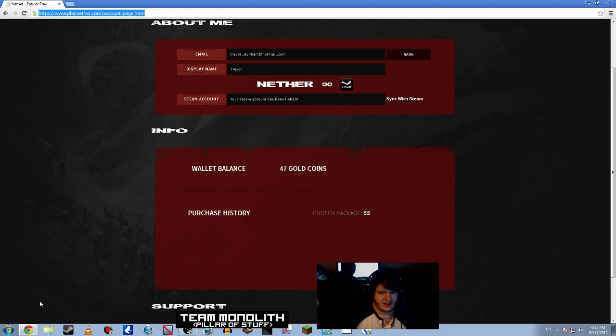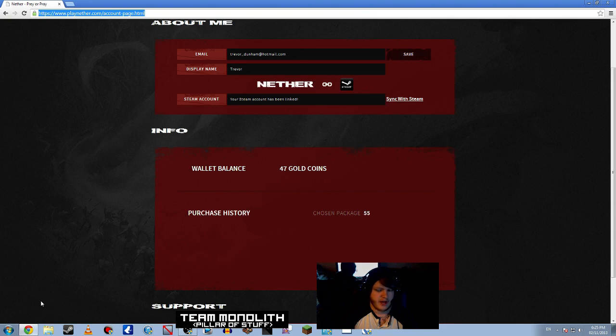It will say, if you're using Google Chrome, that it's an unsafe download. Just keep it. It's fine. It's just because of the type of download link it is.